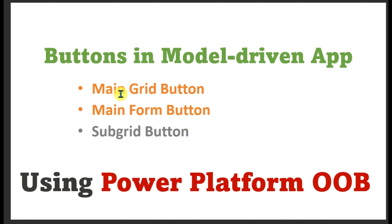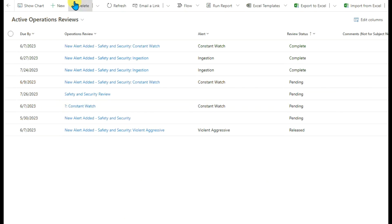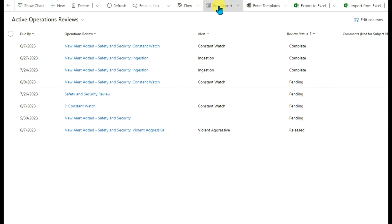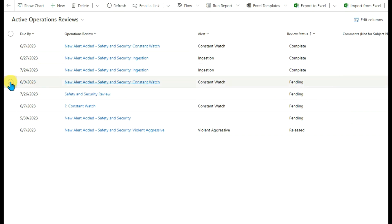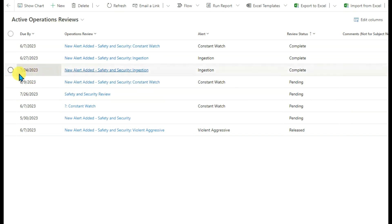That is the command bar, to create a main grid button and a main form button. First, let's look at what the main grid button and the main form button look like. As you can see, this is the main grid — this is the list of records. All these buttons are main grid buttons.